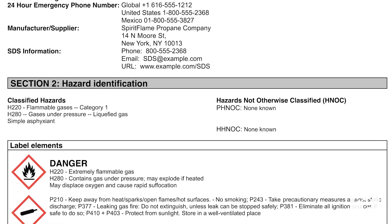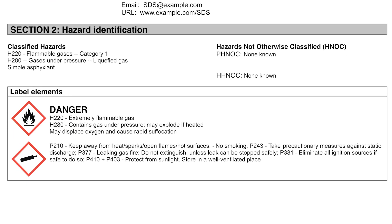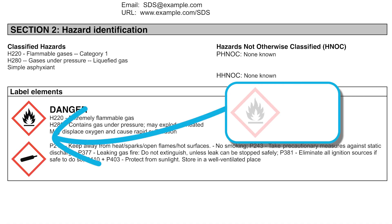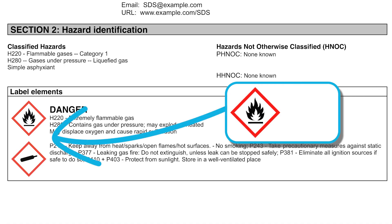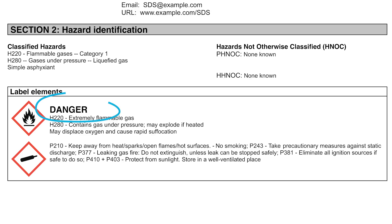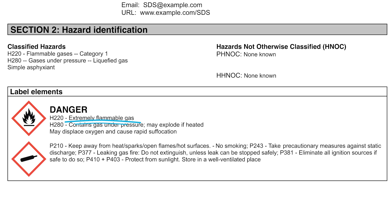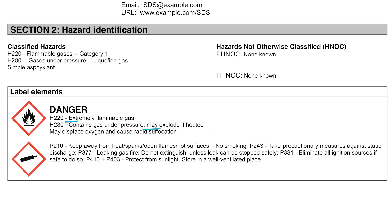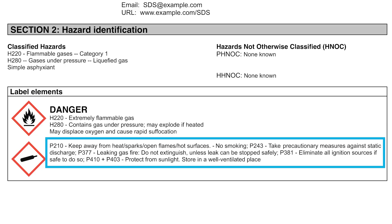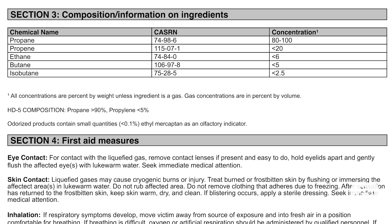Section 2: Hazard Identification. Here's where things get serious. You'll see hazard pictograms like the flame for flammables and the gas cylinder for compressed gas. The signal word 'danger' lets you know that propane poses a high level of risk. Hazard statements like 'extremely flammable gas' and 'may explode if heated' are included, along with safety precautions to minimize accidents.